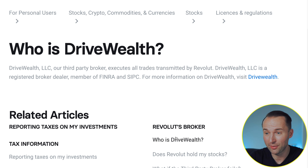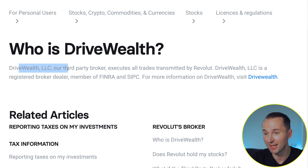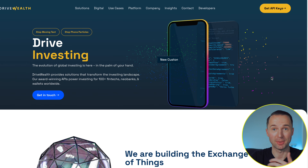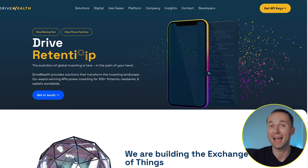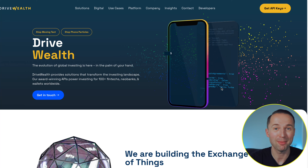In my case I transferred from Revolut, but Revolut doesn't show you a transfer option in the app, and if you search for Revolut on the IBKR portal you won't find them. What I figured out is that Revolut actually uses DriveWealth to handle all stock trades. As stated on the Revolut website: 'DriveWealth LLC is our third-party broker who executes all trades transmitted through Revolut. DriveWealth is a registered broker, member of FINRA and SIPC.' That's why you won't find Revolut listed — but if you search for DriveWealth, you will find it listed in the USA.